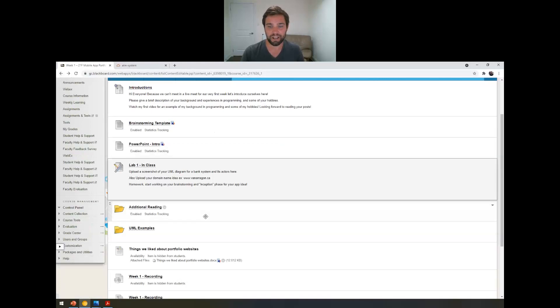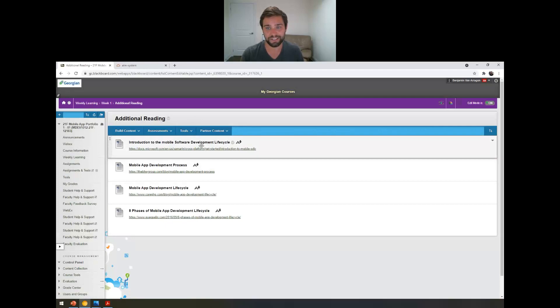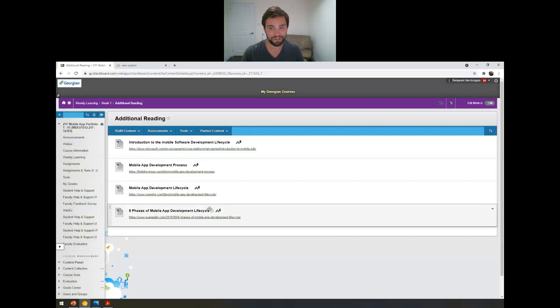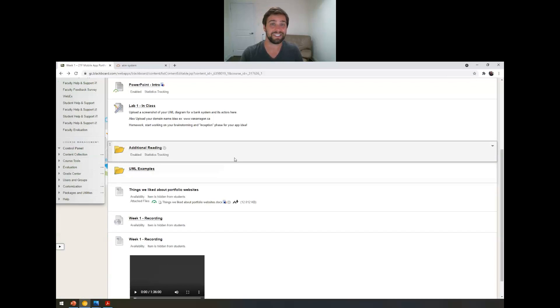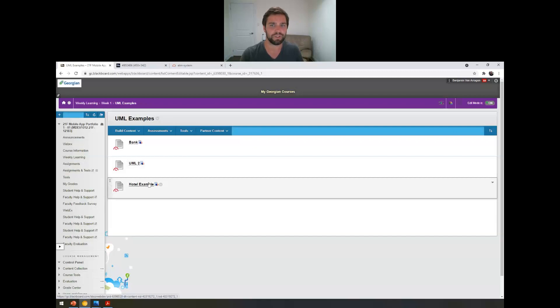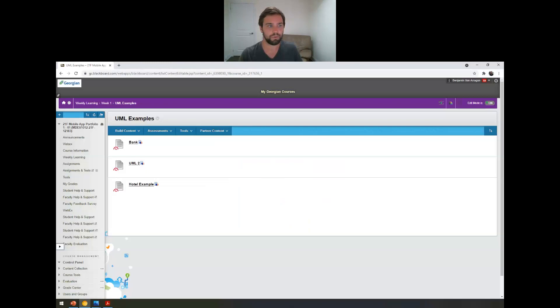Coming back out of that, there's additional reading here. That's really good. Introduction to the SDLC system development, software development life cycle. And the mobile app development process, the mobile app development life cycle and eight phases of the mobile app development life cycle. These are all great reads. I've put them up before and they're really helpful for students. So if you were confused about what the SDLC was or the steps and the phases in it, then click those and read them. Some examples of UML stuff here, the bank example here, UML2, I'm not sure which one this one is, and then an example of a hotel. So just click these and you can see a little bit more. They're very simple, but they get the point across.